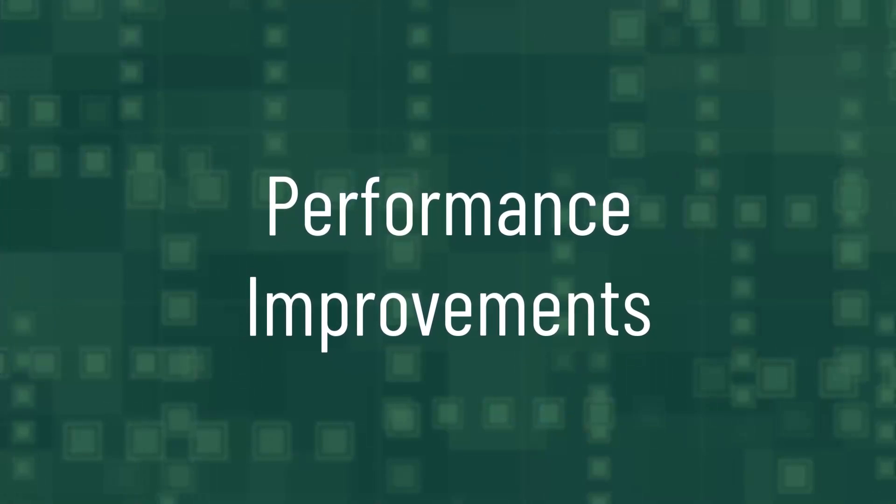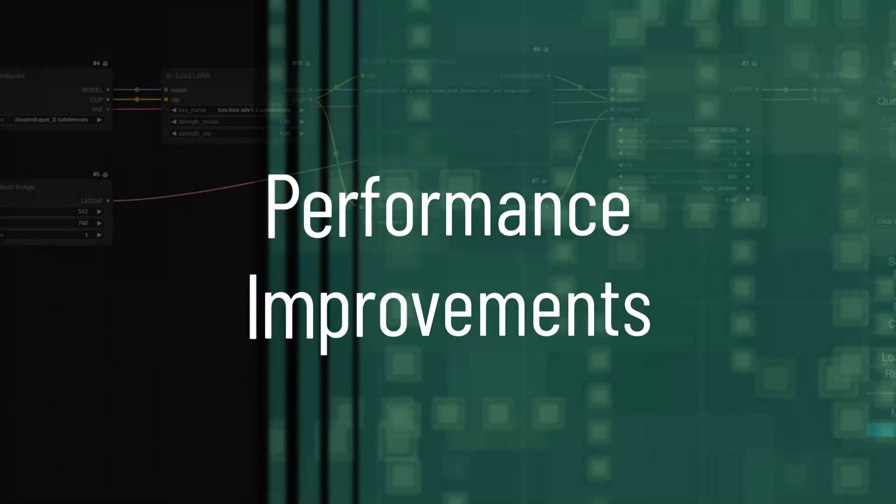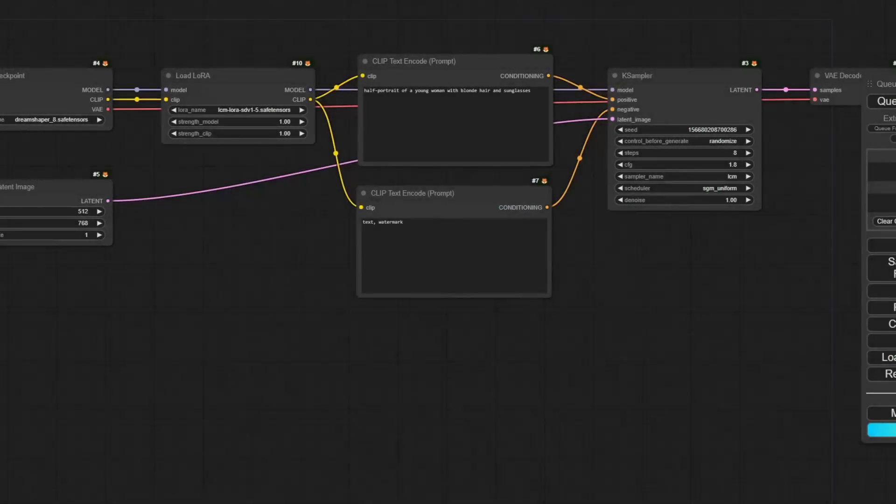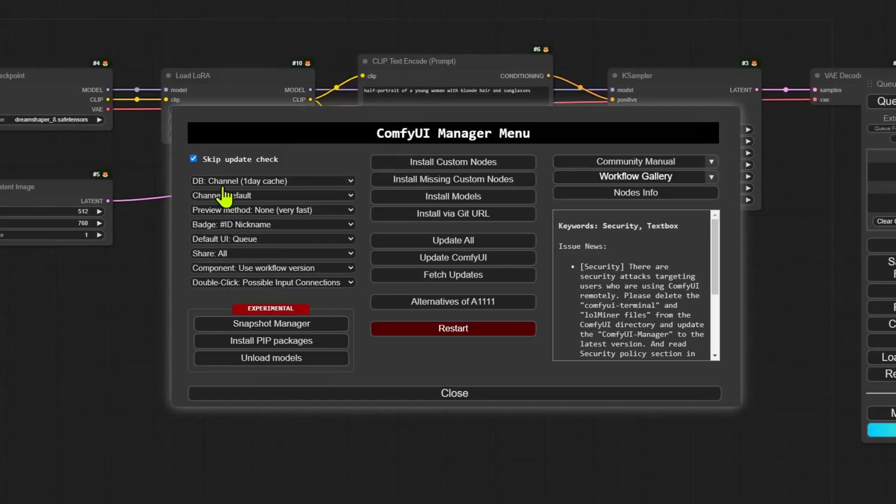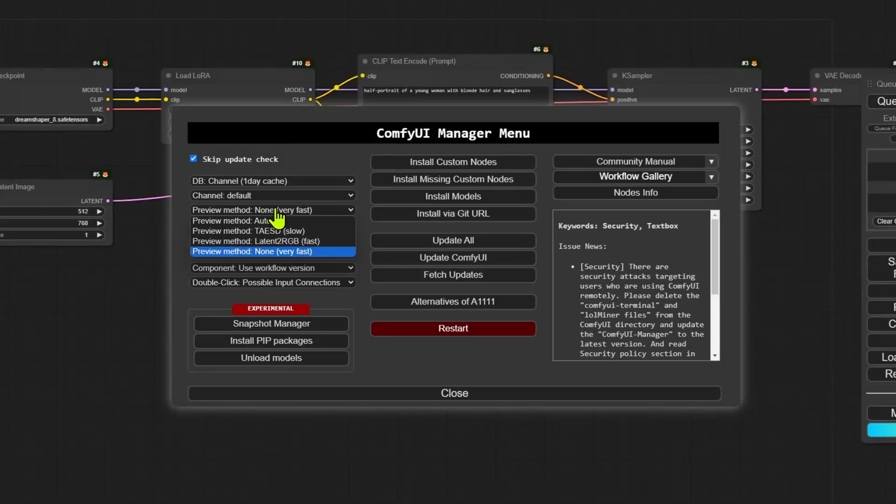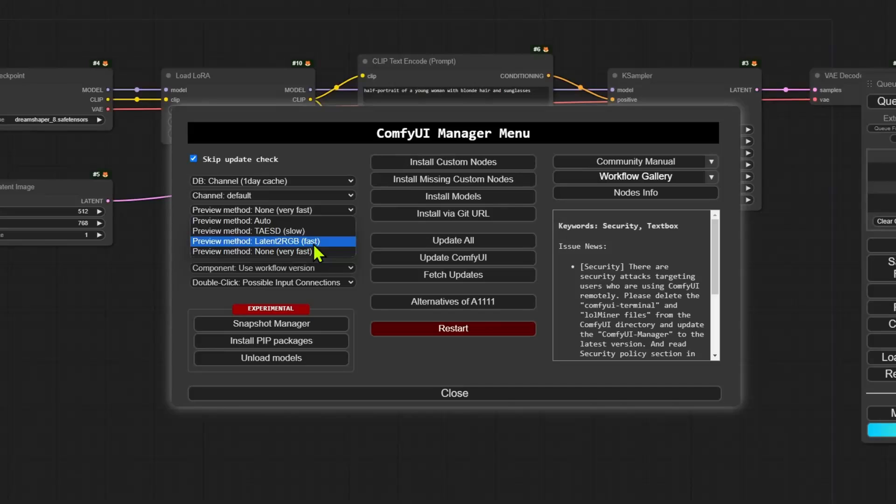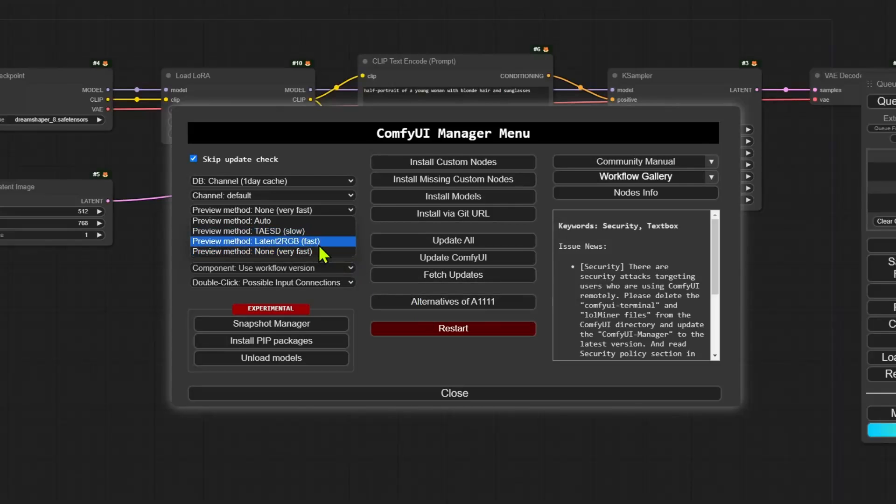Performance improvements. The first part focuses on speed enhancement. Now, if you're one of those people who likes to go into the manager and set a preview method, the latent to RGB method is now better. It has been improved, and it is now even faster than before. So, you may see a little bit of speed up when using it.